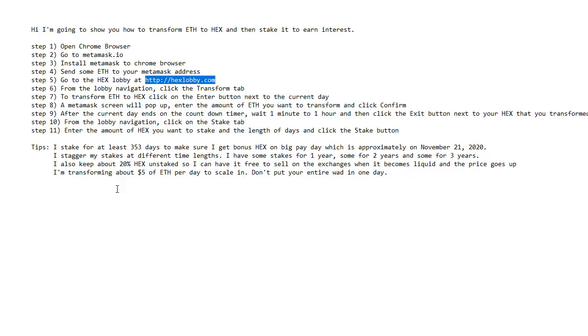And another tip of mine is I'm transforming approximately $5 of Ethereum per day just so that I can scale in because I don't want to put all my Ethereum in just one day. I'm going to be able to get better deals in the near days to come. So if I just put in $5 each day, then that dollar costs average into this project.